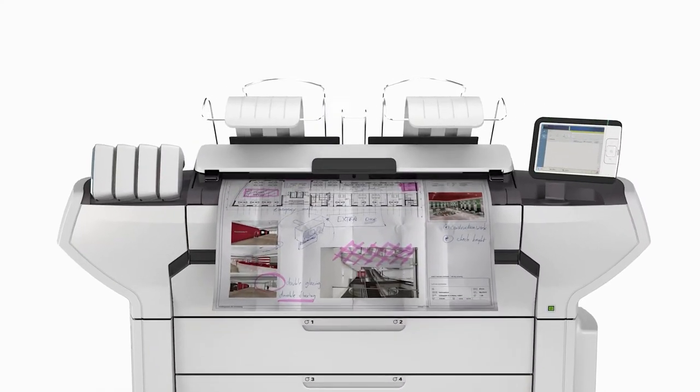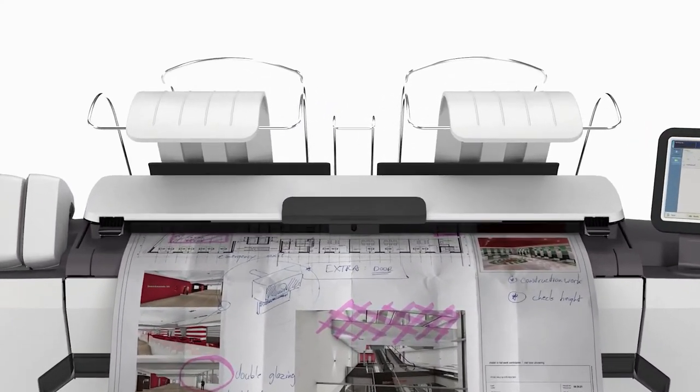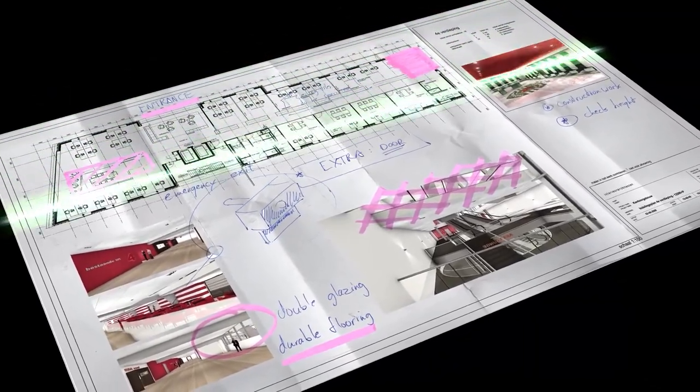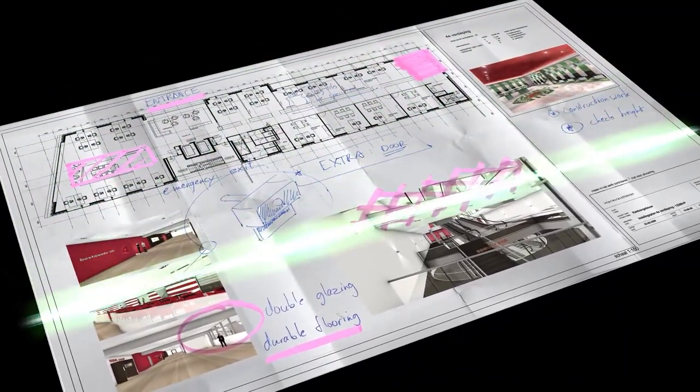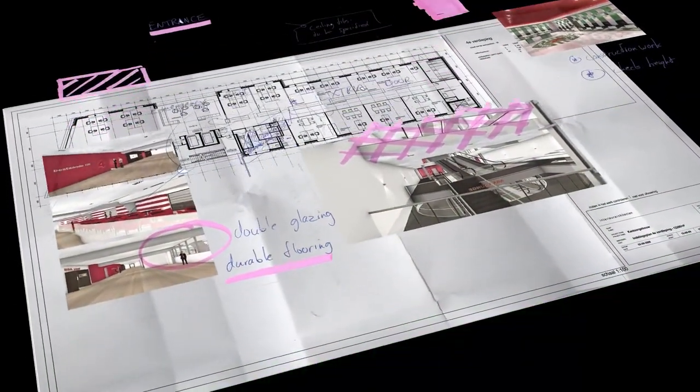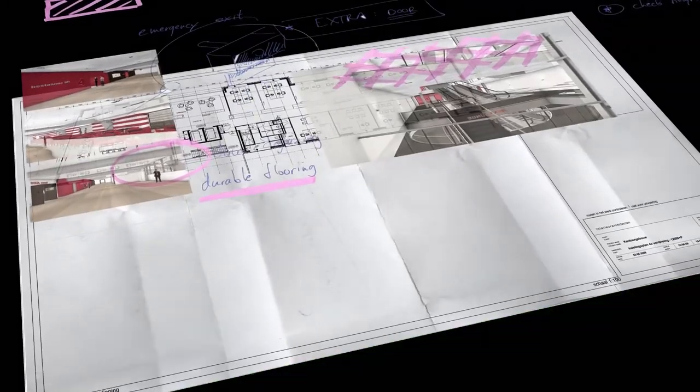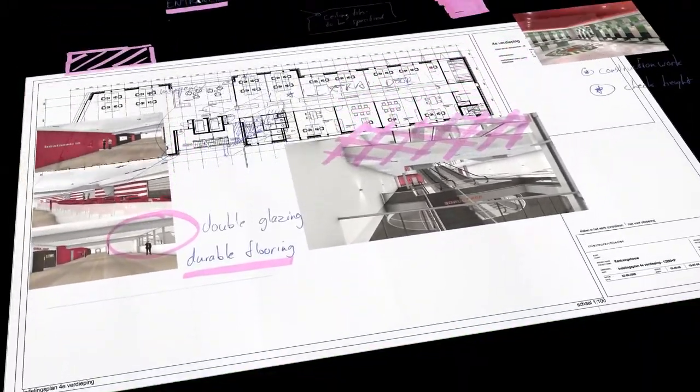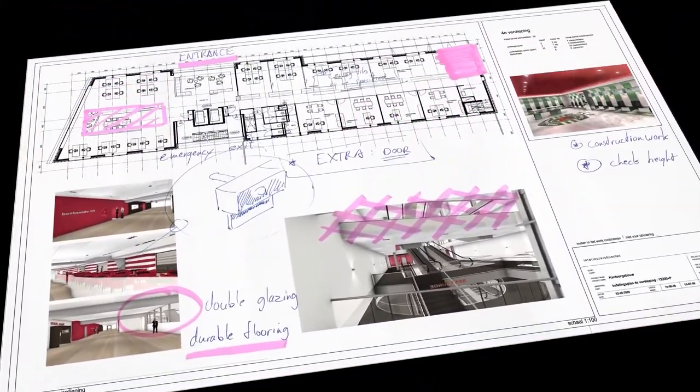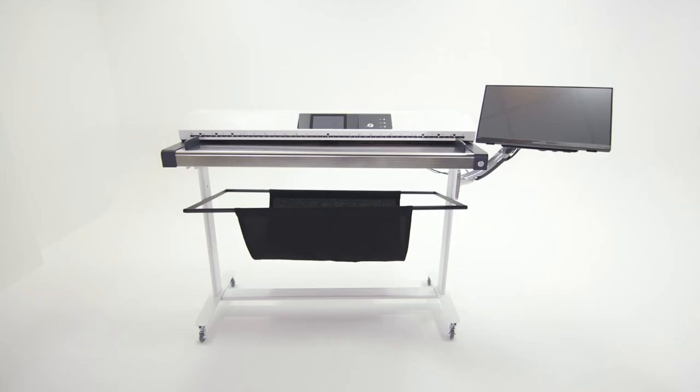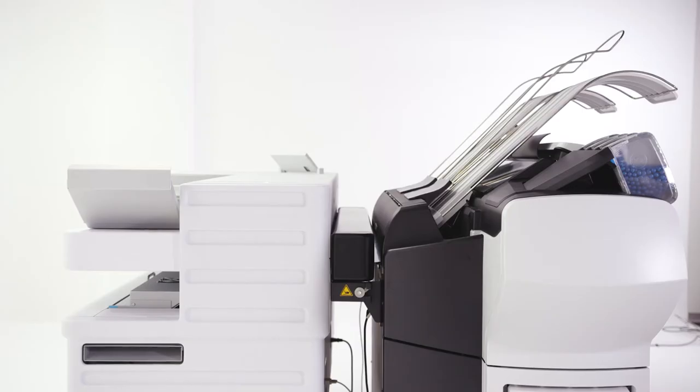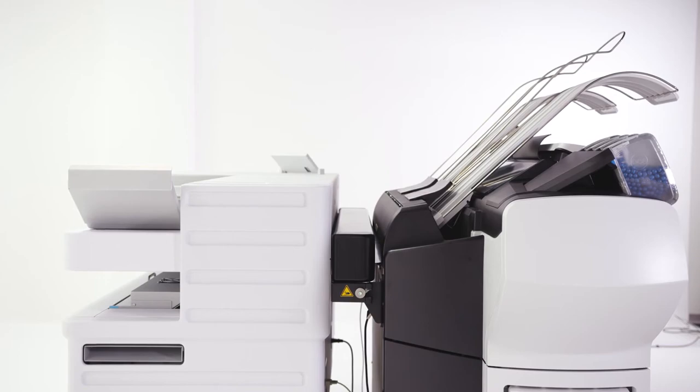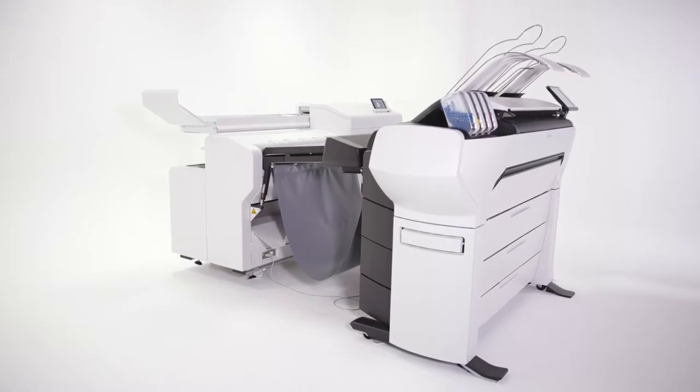If you need to scan and copy as well as print, the ImageLogic scanning technology turns imperfect originals into perfect scans and copies. Boost scanning performance even further with the stand-alone, productive Scanner Professional. Tune your print-to-finish solution to your workflow preferences with the Folder Express, Folder Professional and Stacker Select.